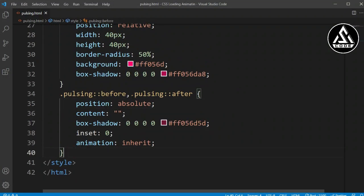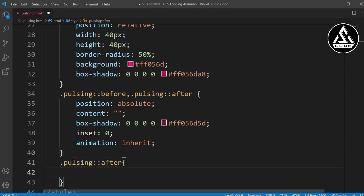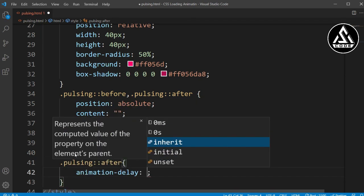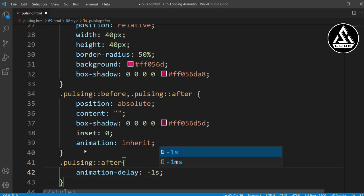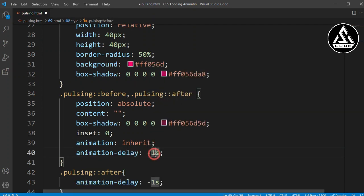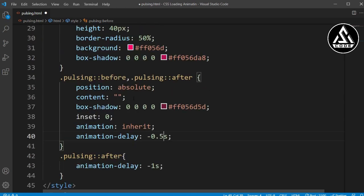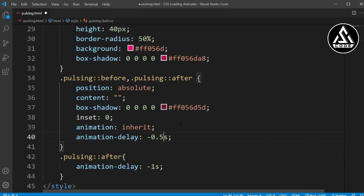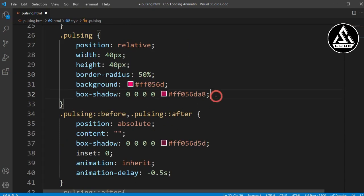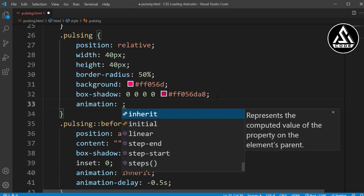Now I'll copy the '::after' pulse section and add an animation-delay of minus one second. I'll copy this property again for the '::before' section and set the duration to 0.5 seconds. After adding this, you can see it's almost complete, but we still have some more properties to add.